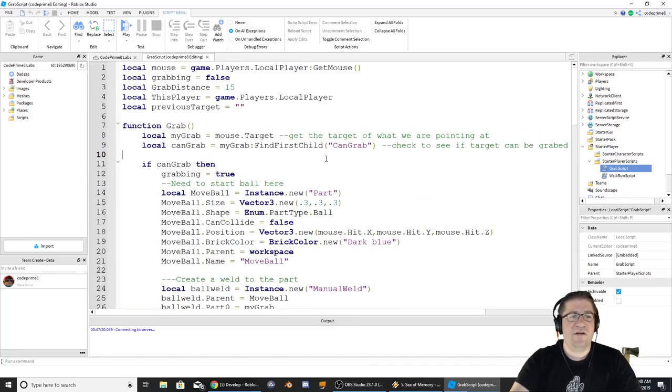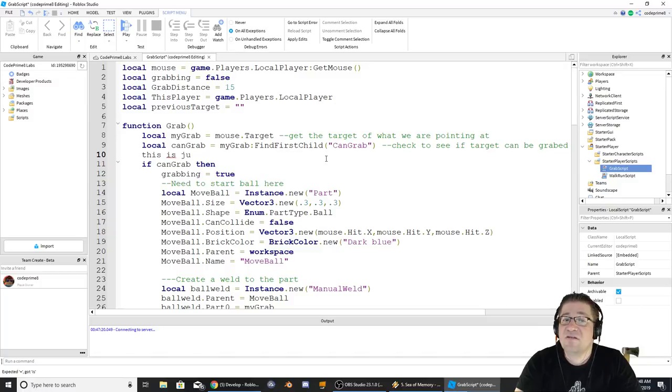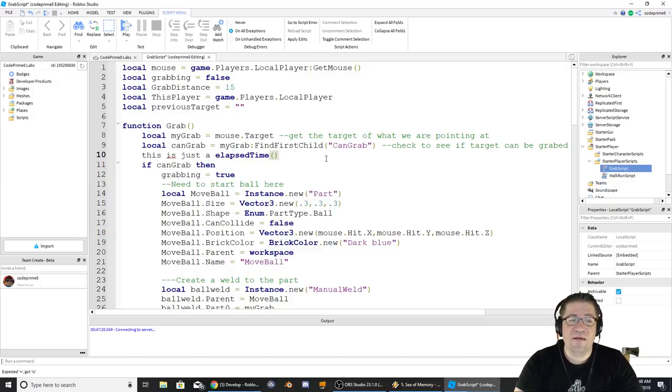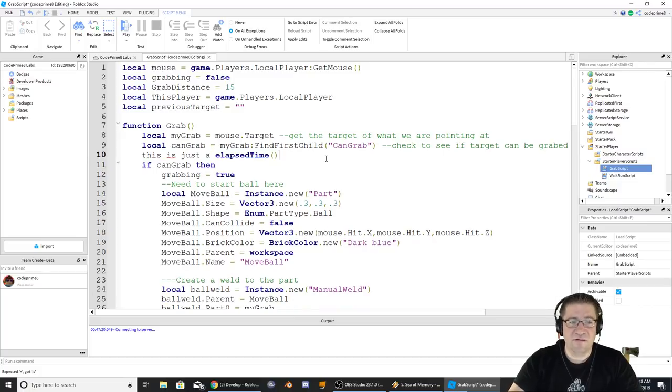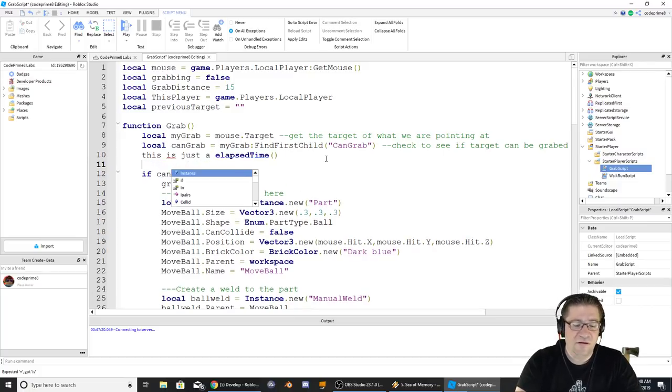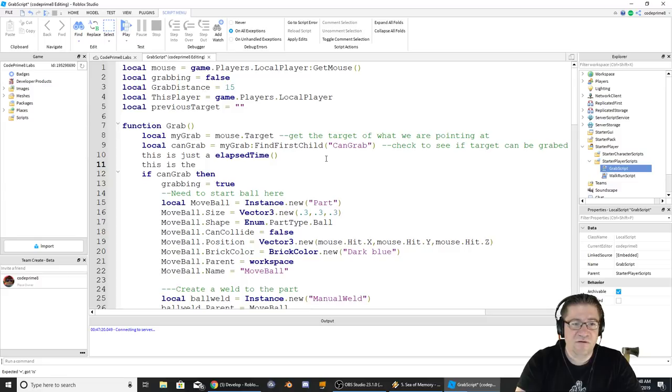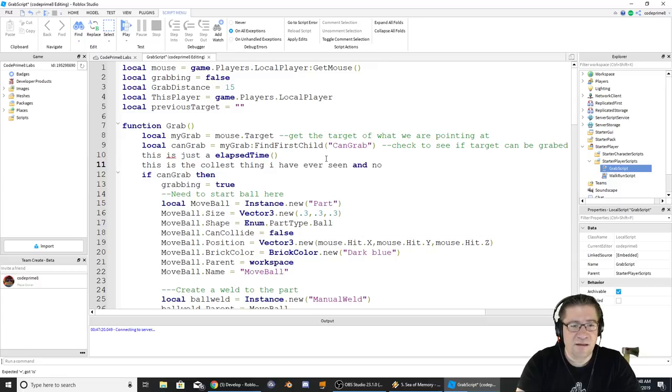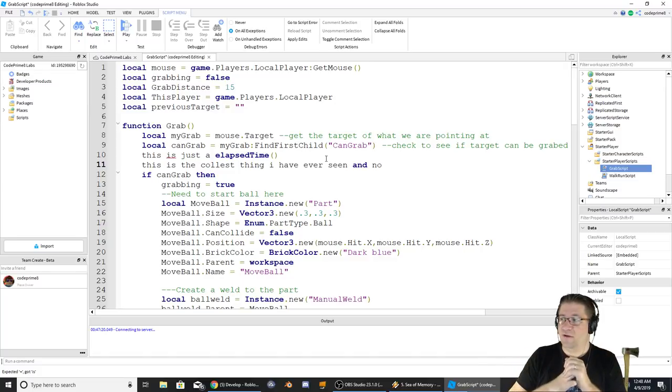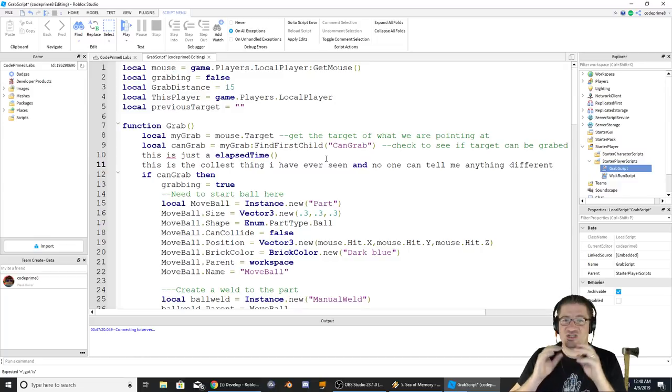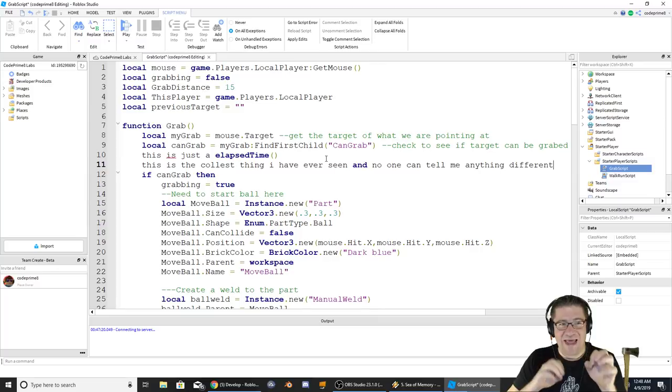Now if I come here and I start to type anything, this is just a test. It's got this huge delay, and if I go too fast for the autocomplete, this is the coolest thing I have ever seen, and no one can tell me anything different. I don't know if I spelled it right, but my hands are off the keyboard, and it is still typing. It just now finished.